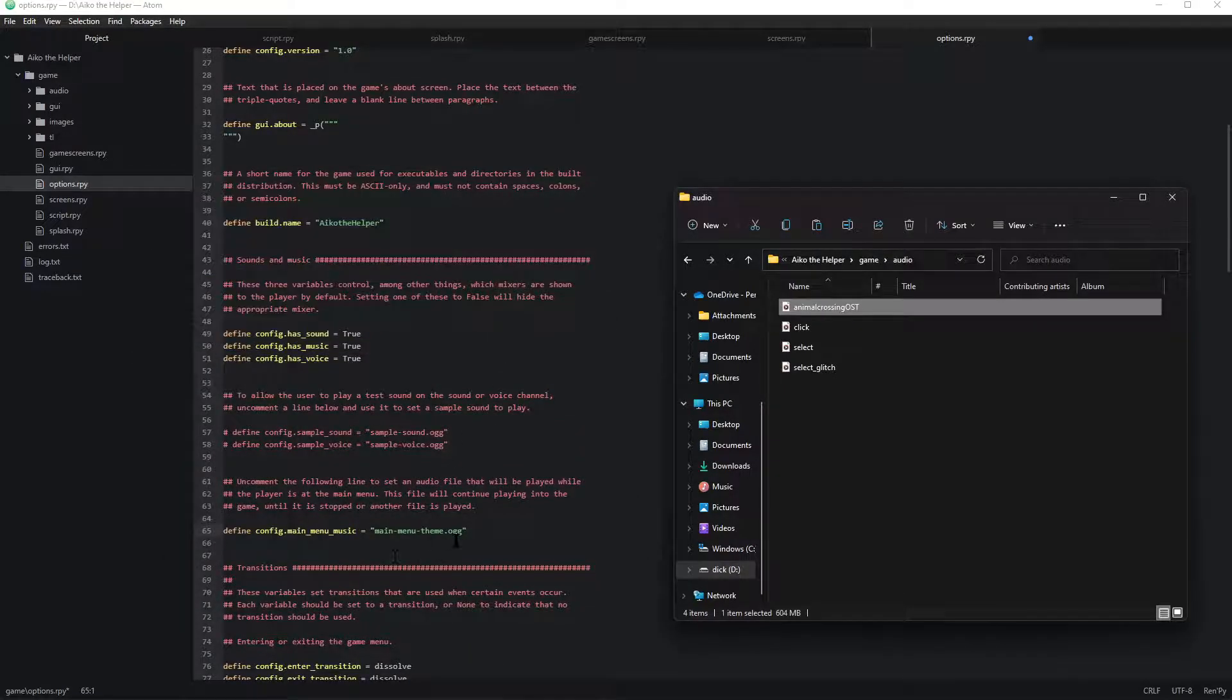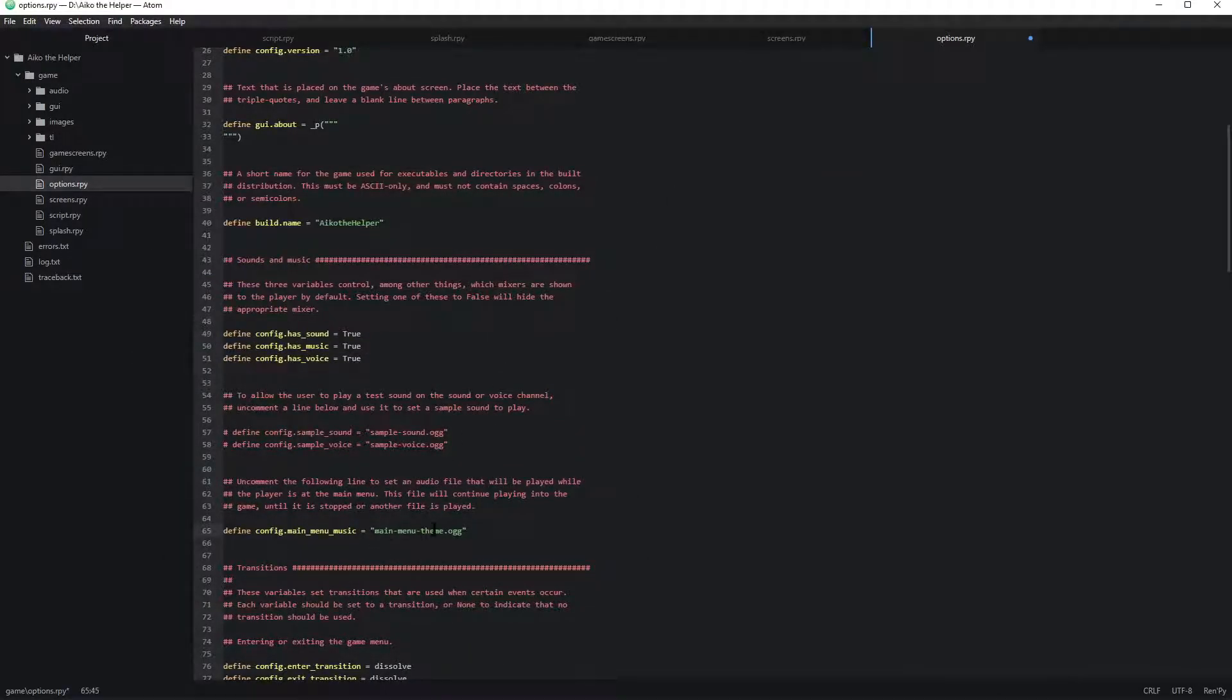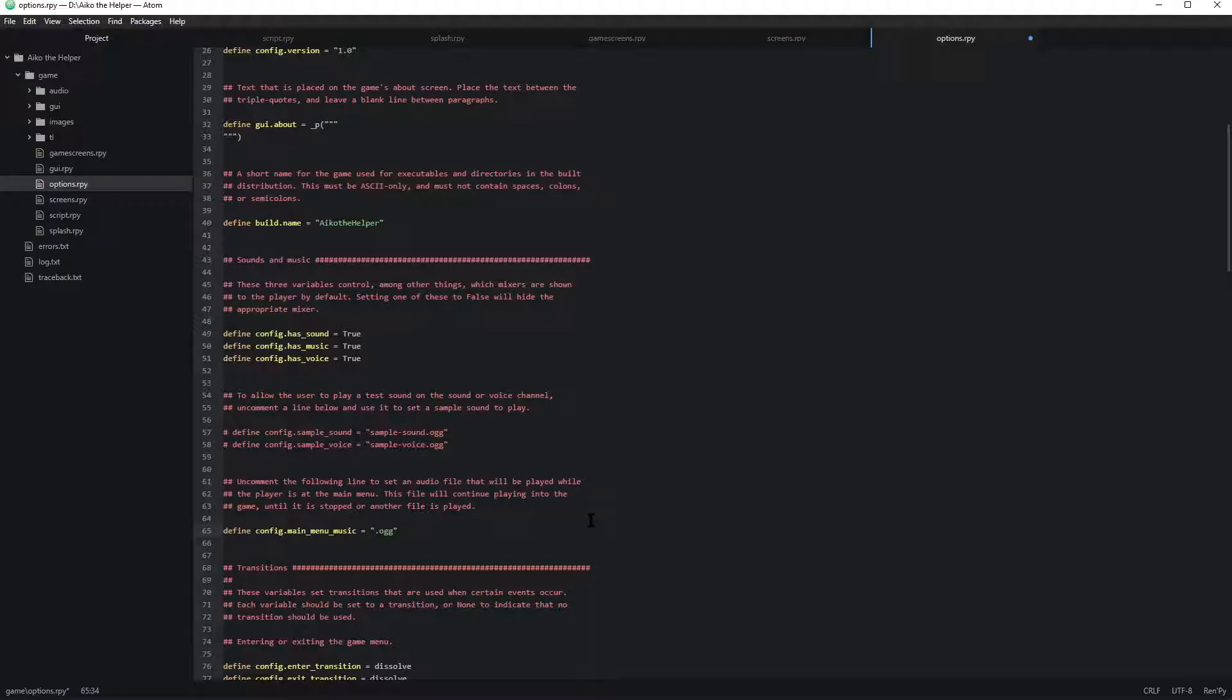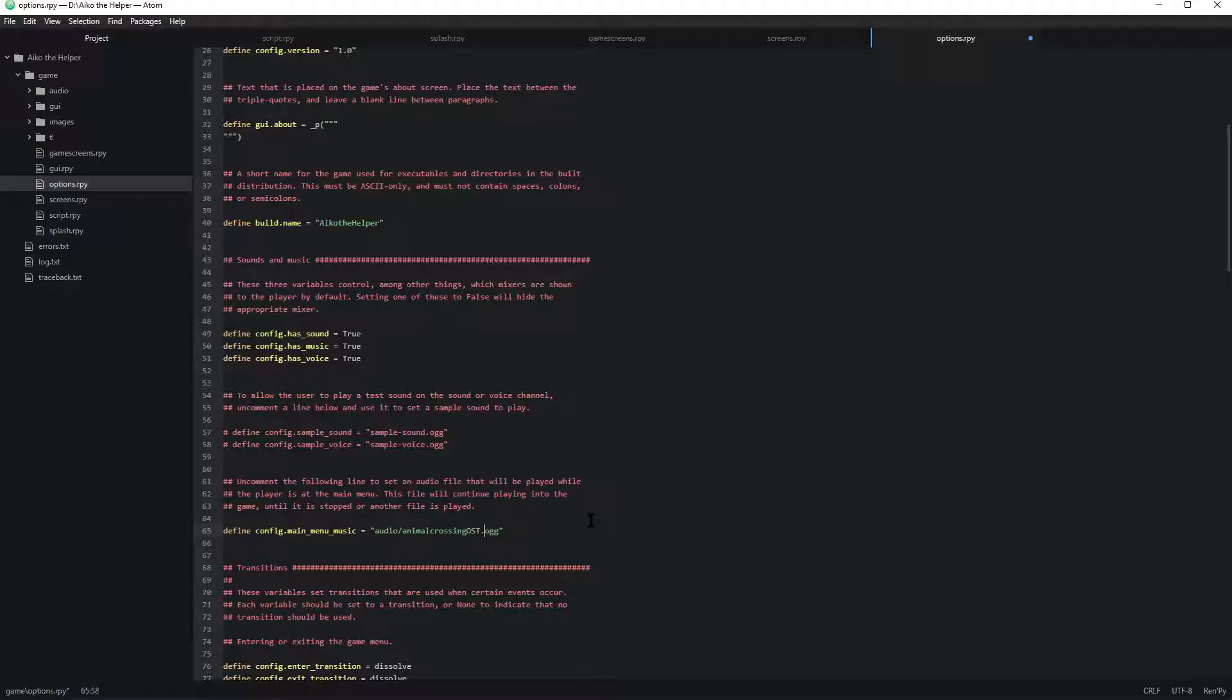Booyah! Now instead of what this says let's just put the file path for your music. So audio animal crossing ost.